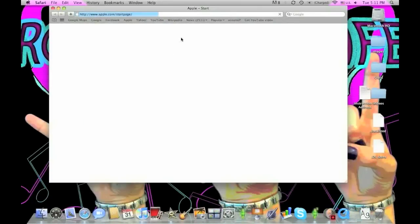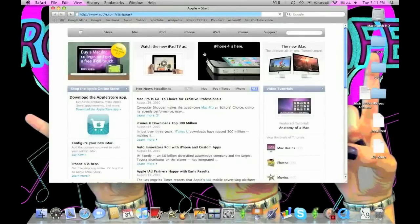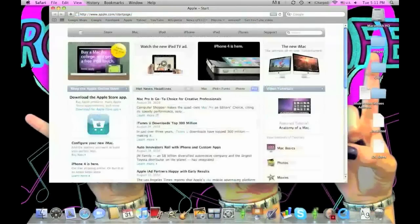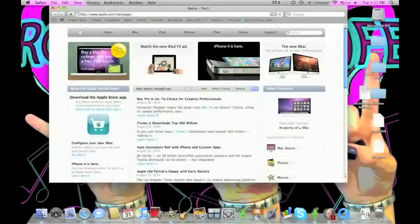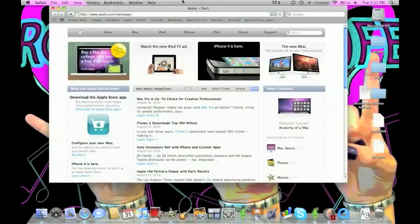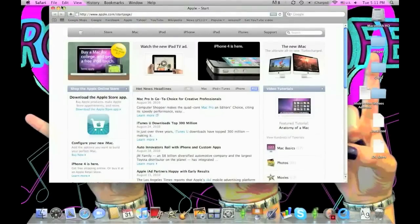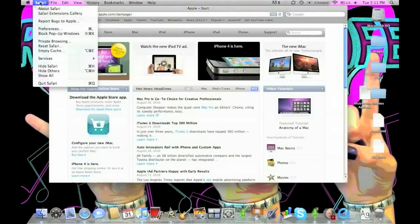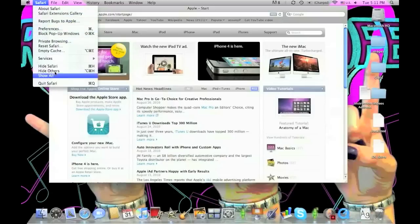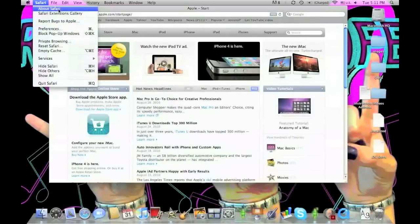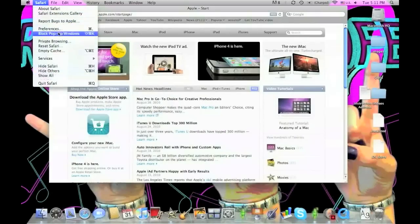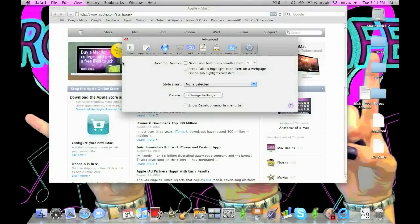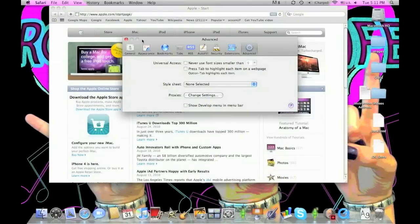To start, open up your Safari. You can change it initially from Safari but it will work with any browser. Go to the top left where it says Safari, and from the list of options, click Preferences. It's the fourth one on the list.